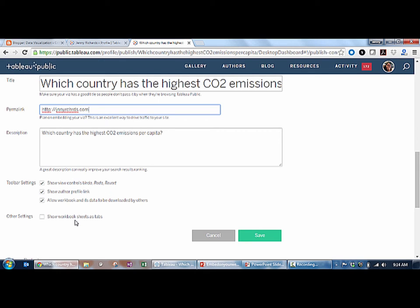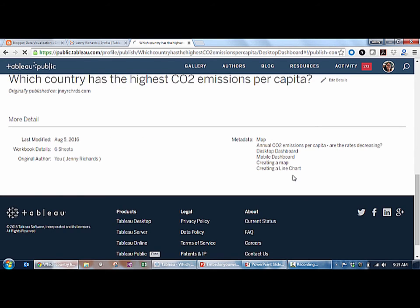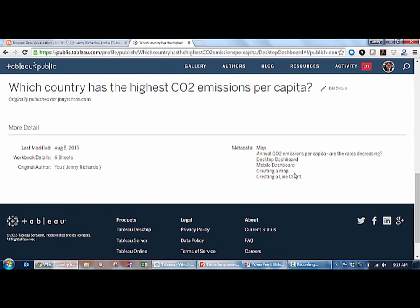You also have the opportunity to set your workbook sheets to show as tabs on top of your viz. If I activate this and click Save, I can see all of the sheets and dashboards of my viz that had not been set to hidden in my workbook.